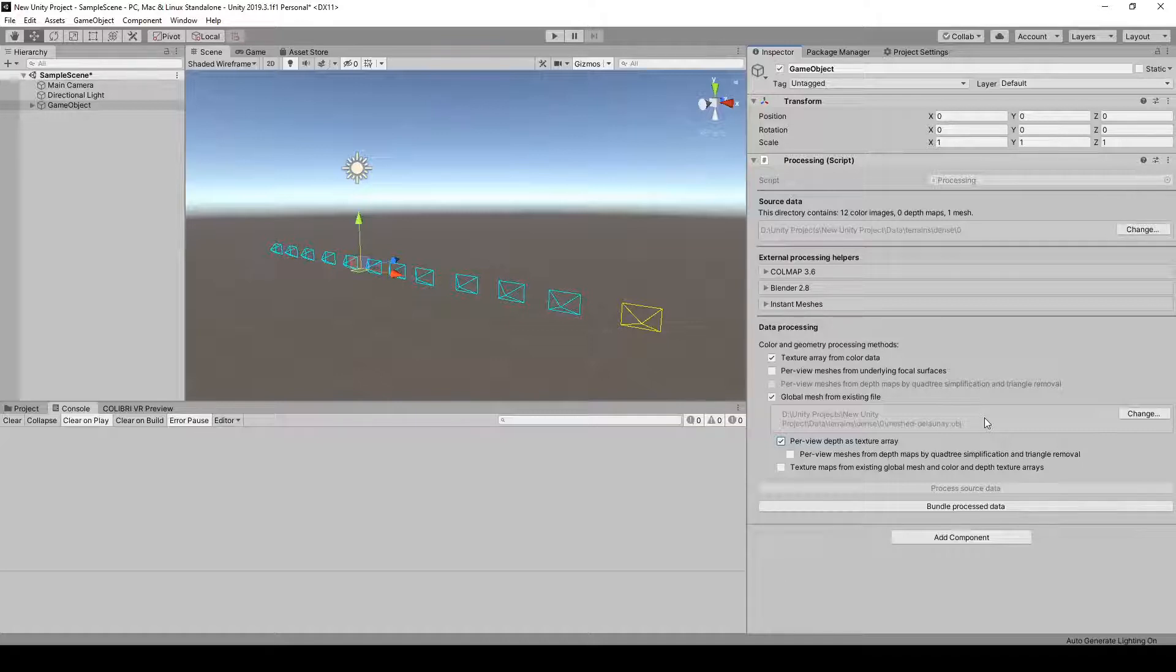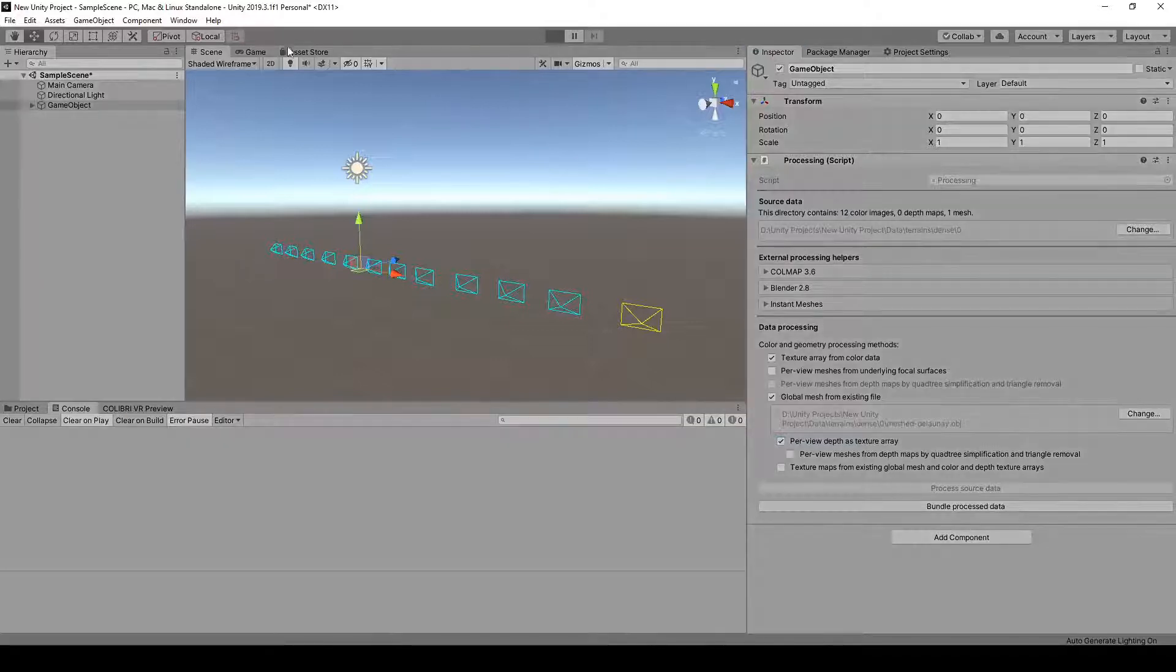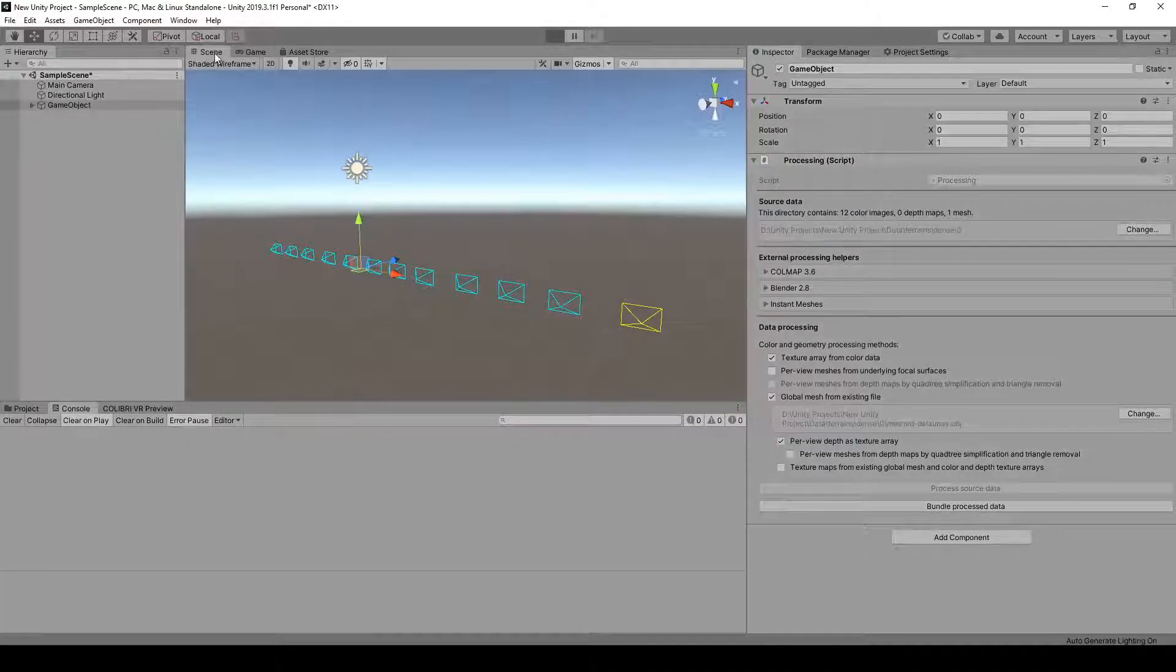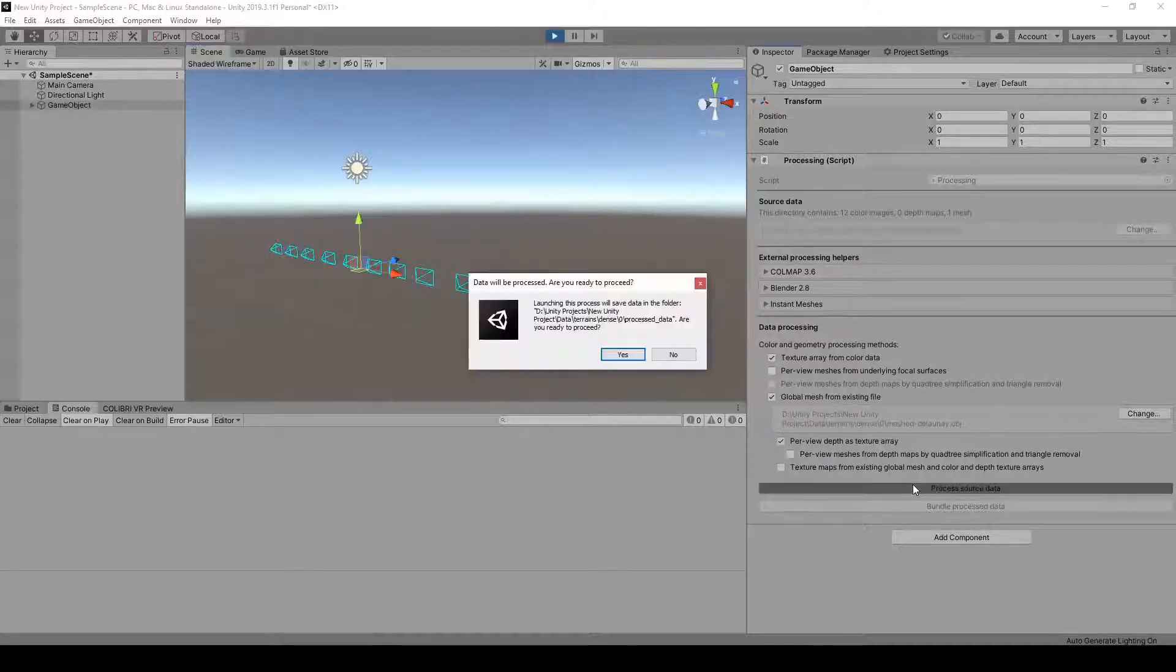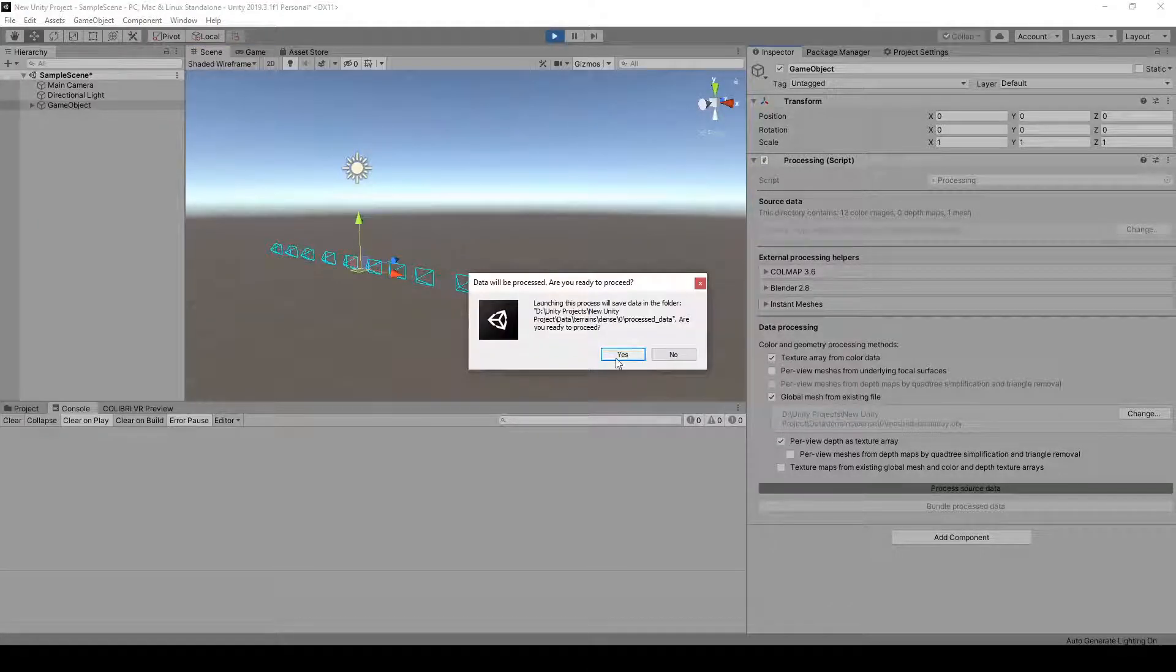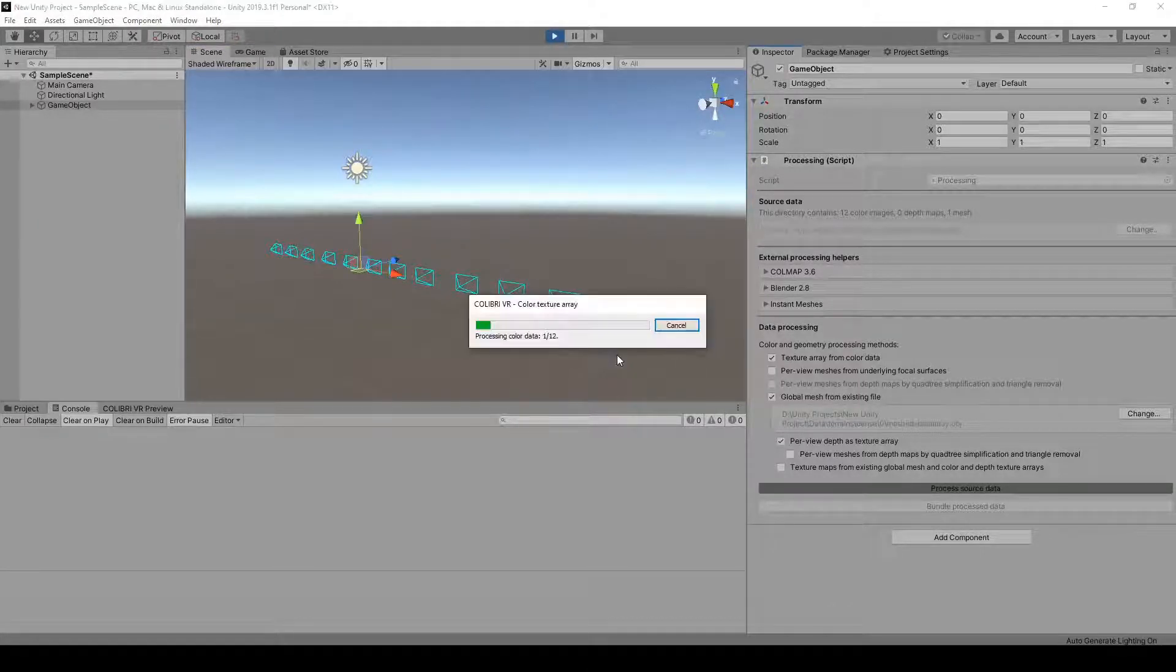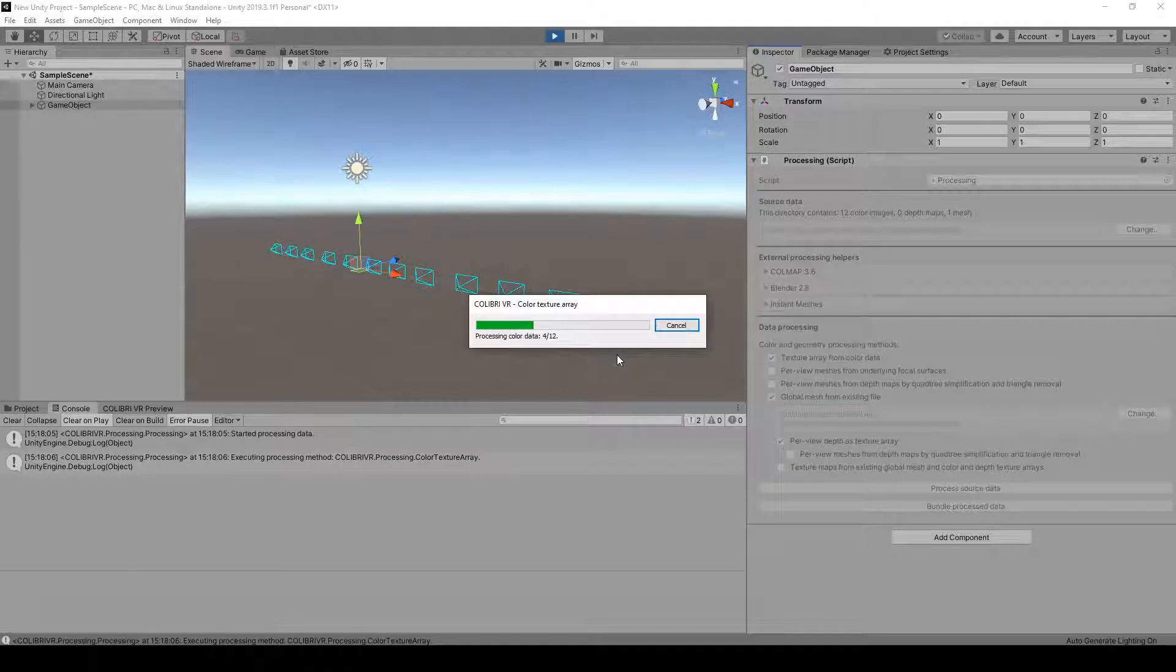We now launch play mode, click on Process Source Data, yes on the popup, and wait for this to finish.